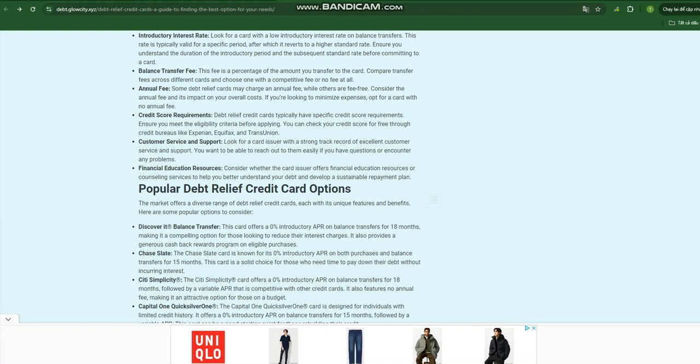Low Interest Rates. Debt relief cards generally boast lower interest rates compared to standard credit cards. This lower interest rate can save you substantial amounts of money in the long run, as you'll be paying less in interest charges.